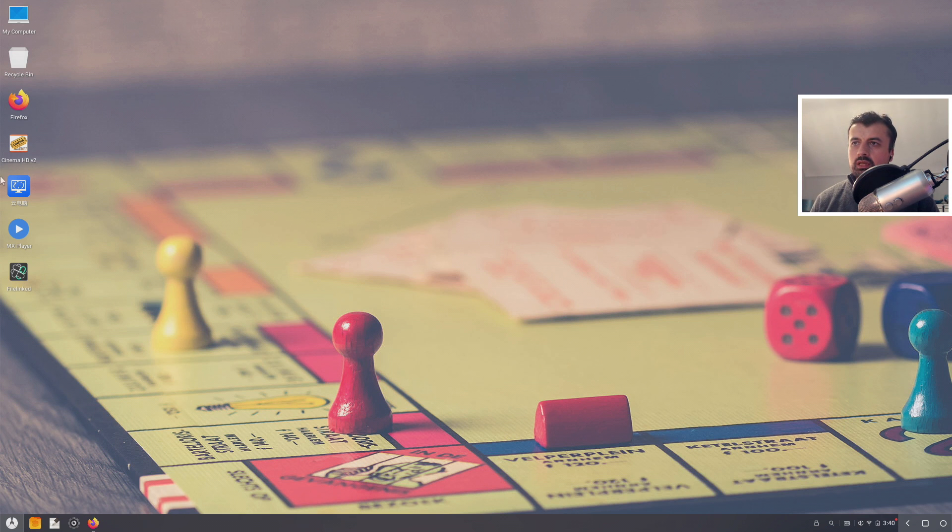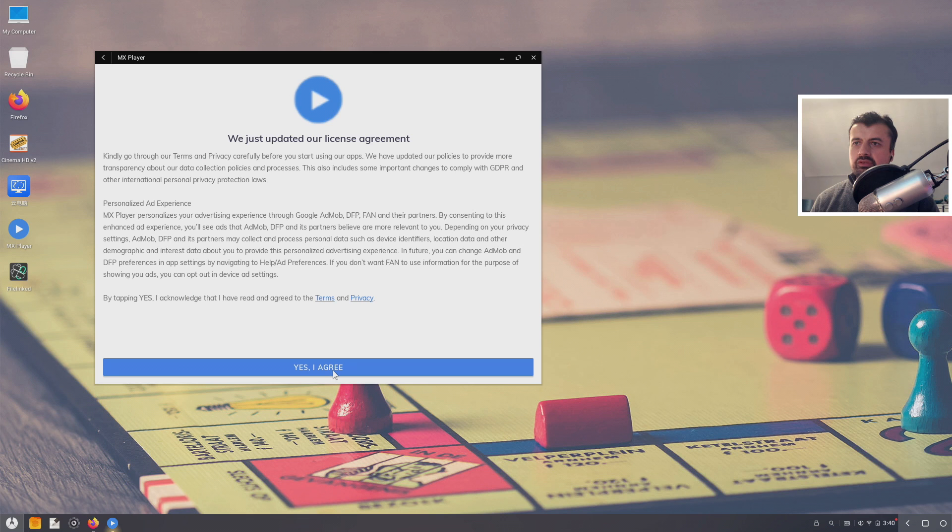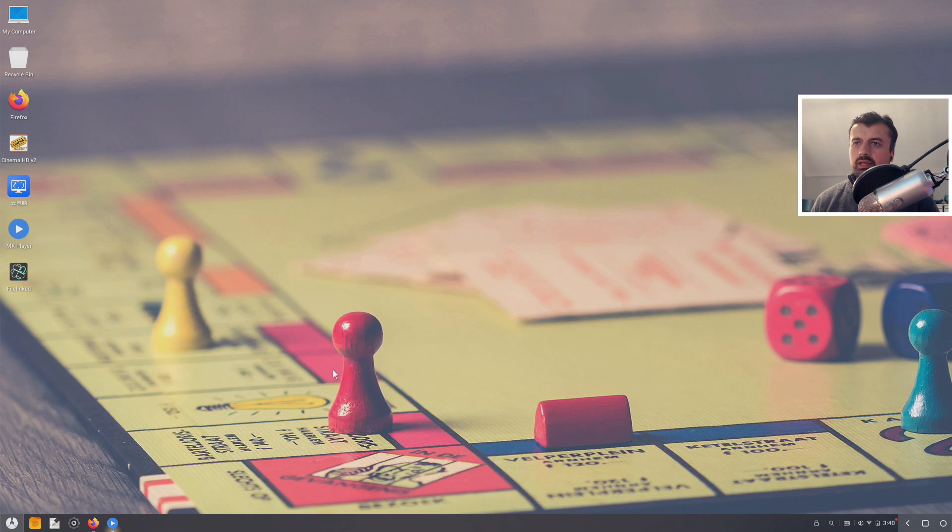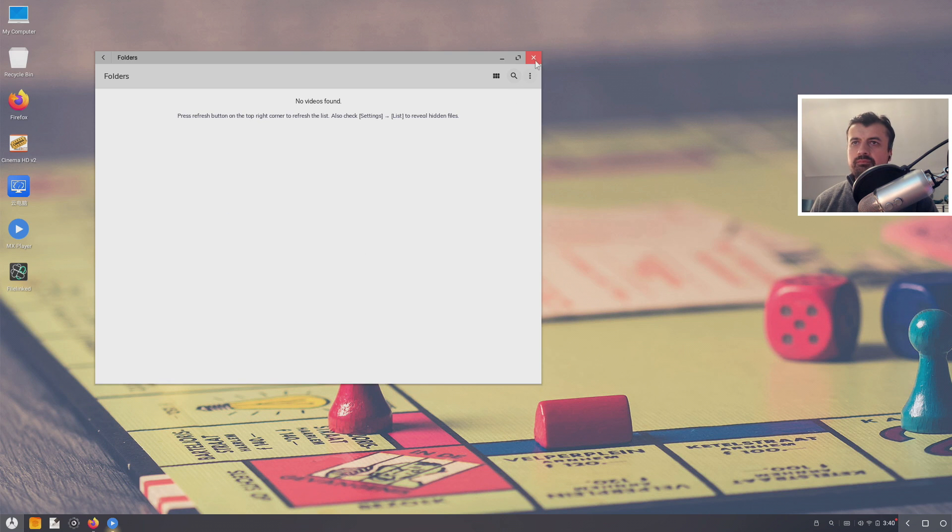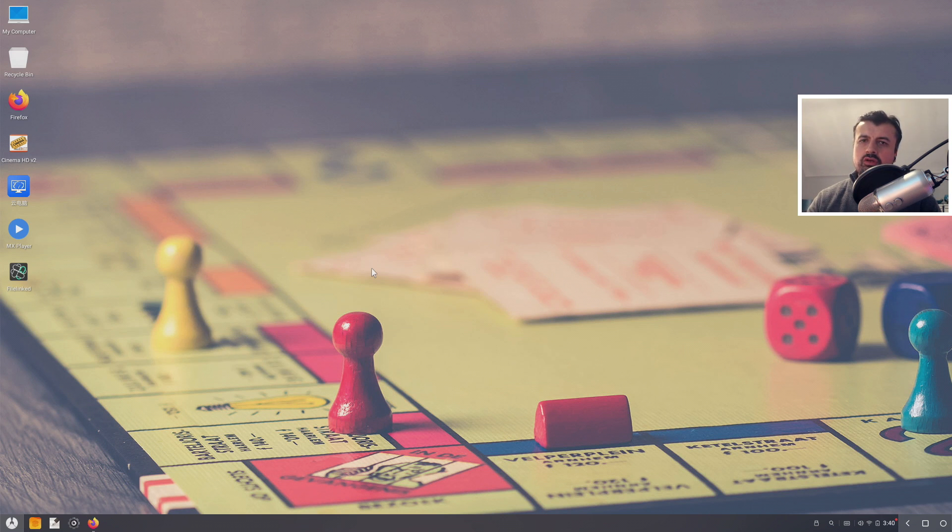So we now have three applications which are now permanently going to be running from our USB drive. Let's open up this one over here and we can see that's working absolutely fine, that's working great.